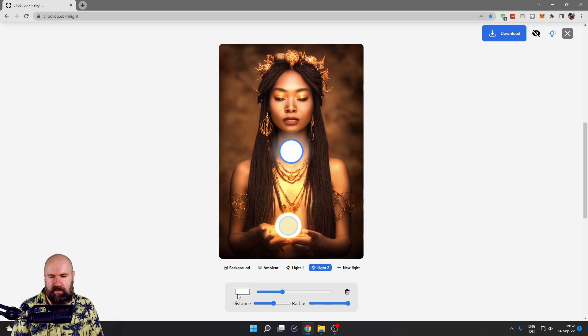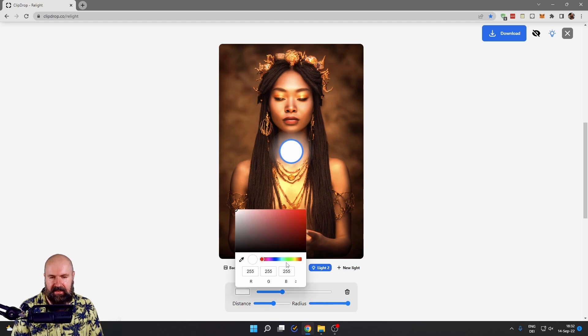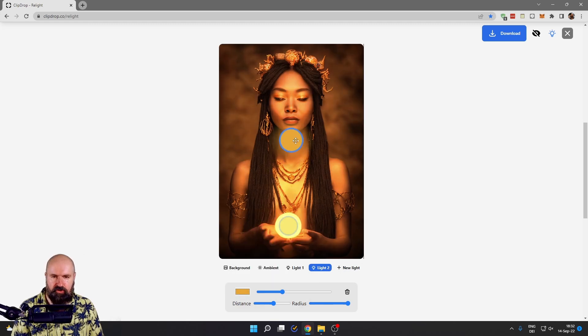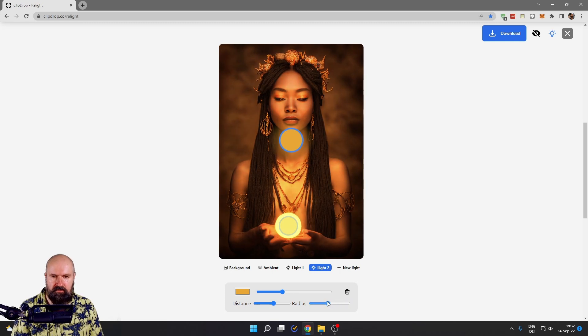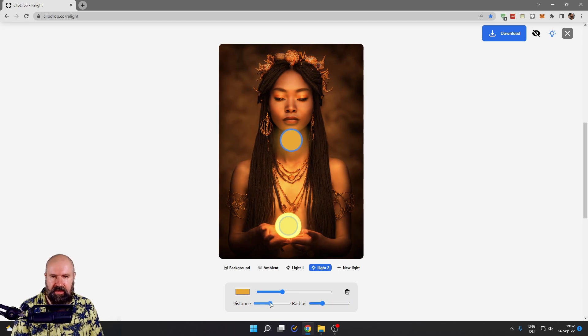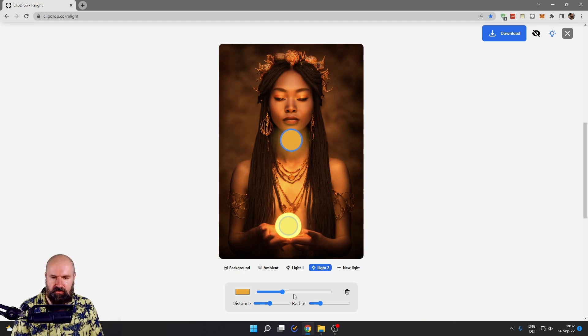And then I'm creating a second light, set it to the same color and I will push it up here, reduce the radius. So it's only affecting the face. I can adjust here the distance until I have a nice light that also looks more dramatic.